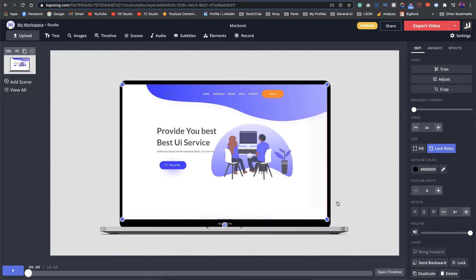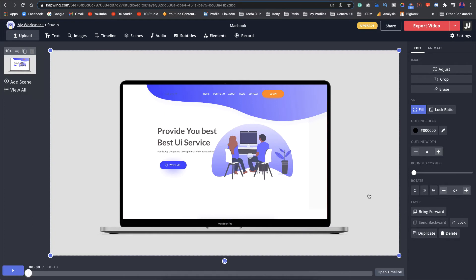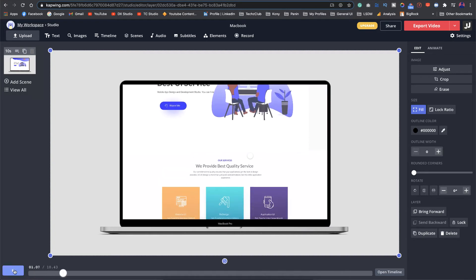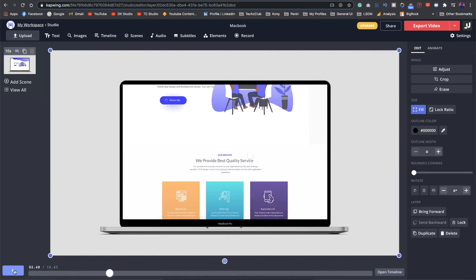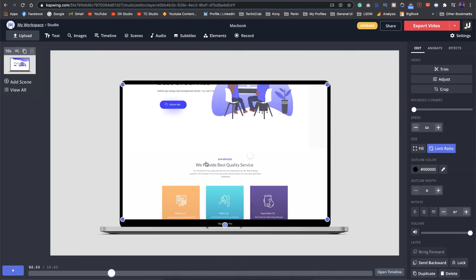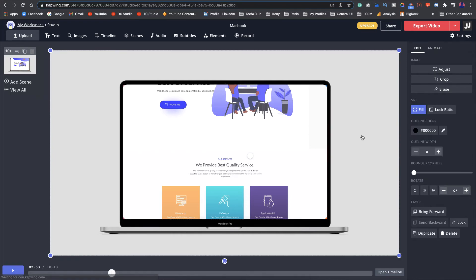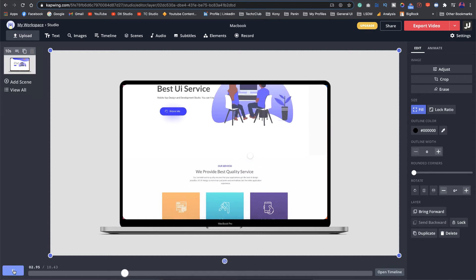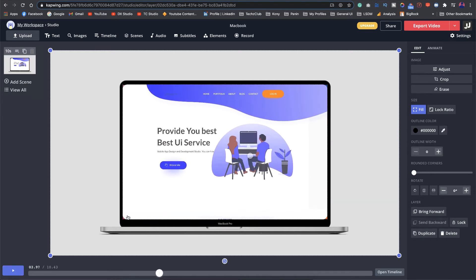That looks good. You can just play it and see how it looks. That looks great. You can actually also give some rounded corners to it so that it looks even more cool. I'll just give a bit of a rounded corner here and as you can see that looks great.